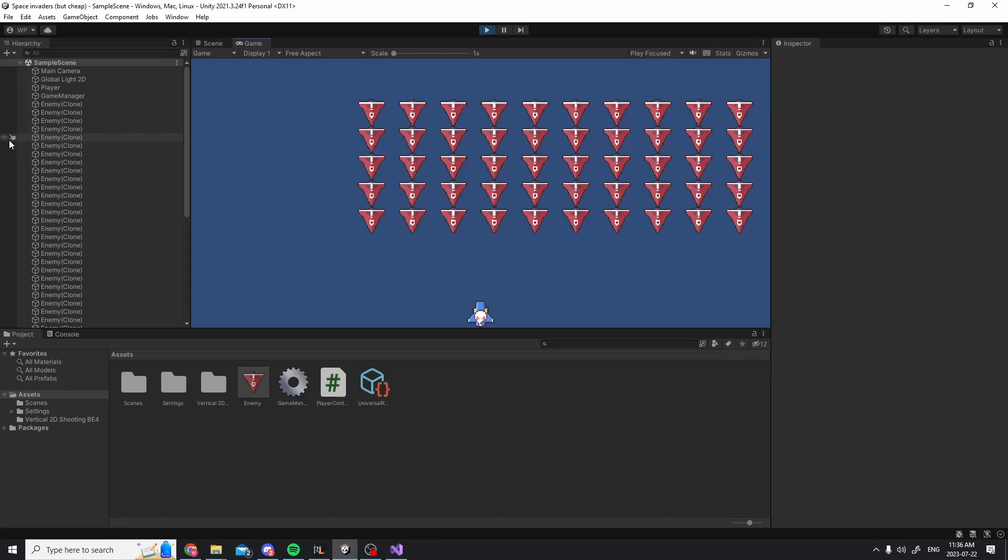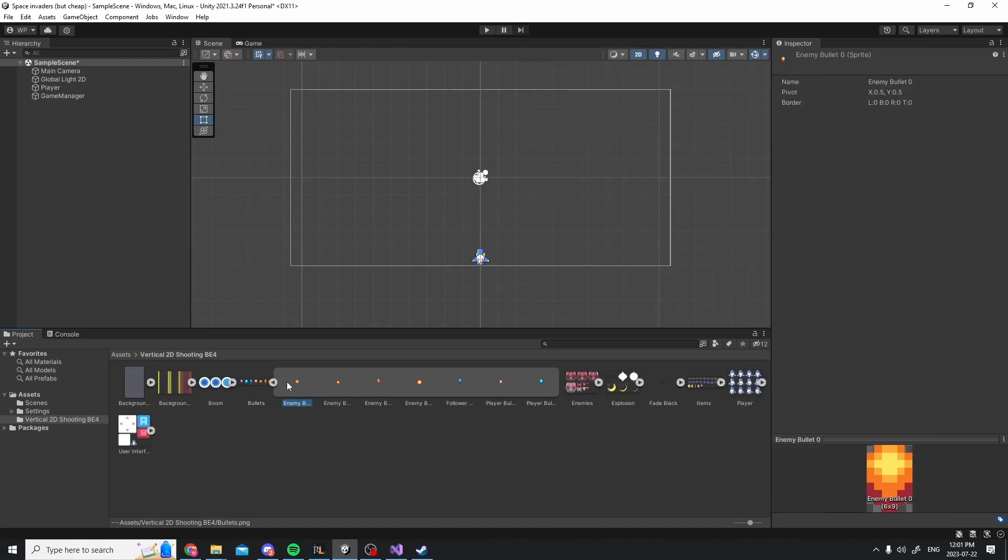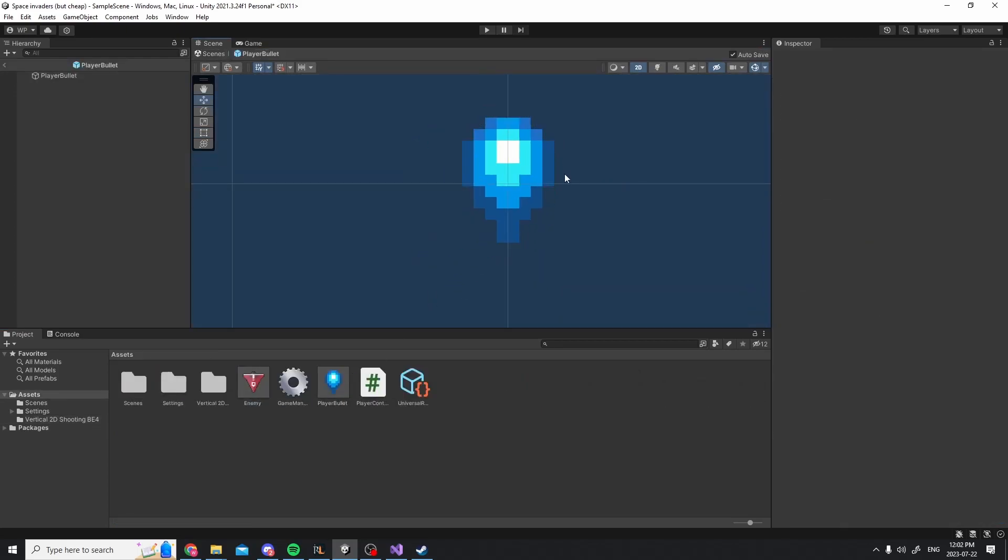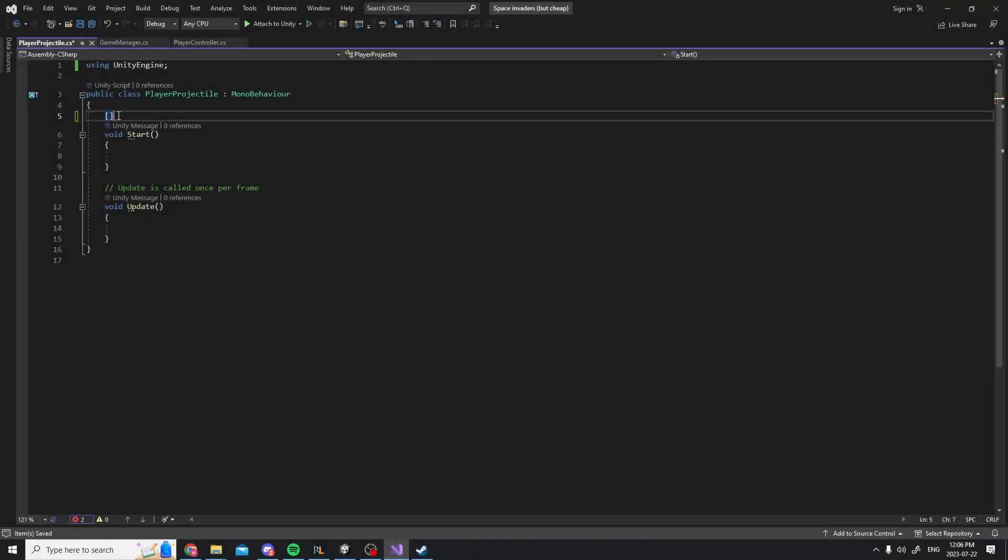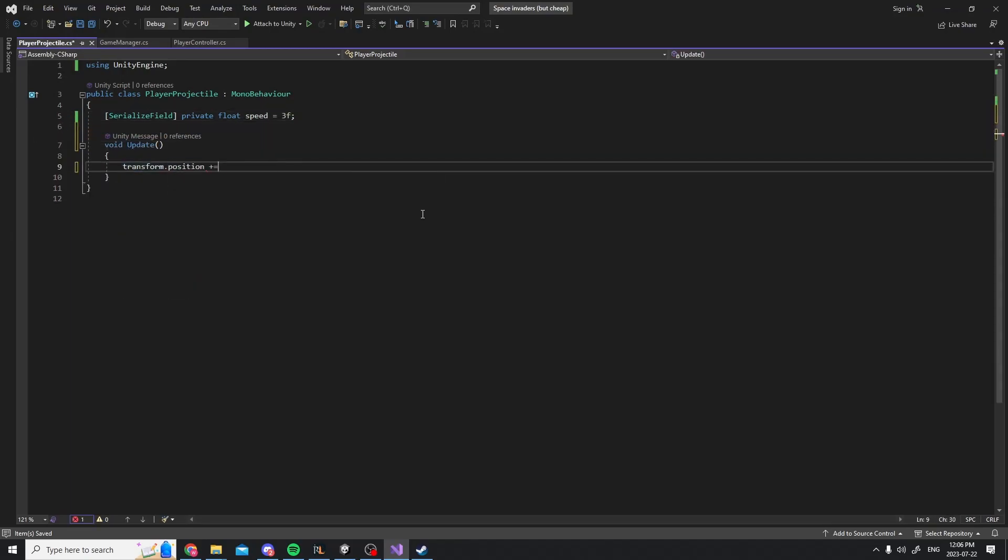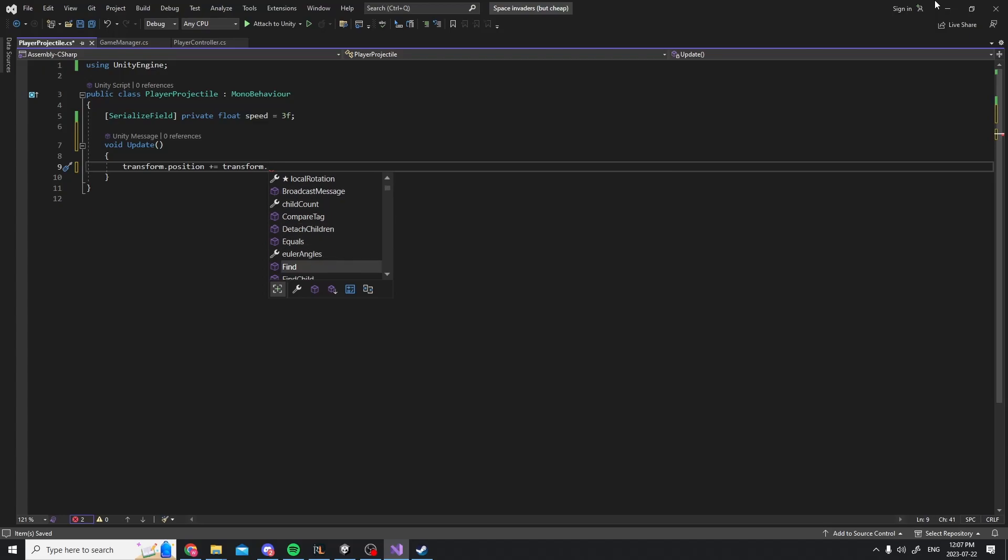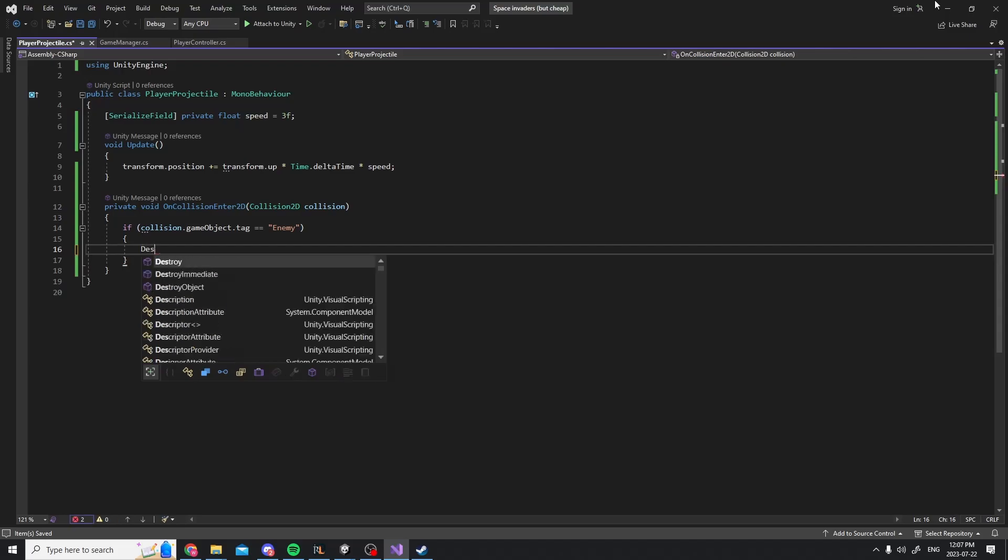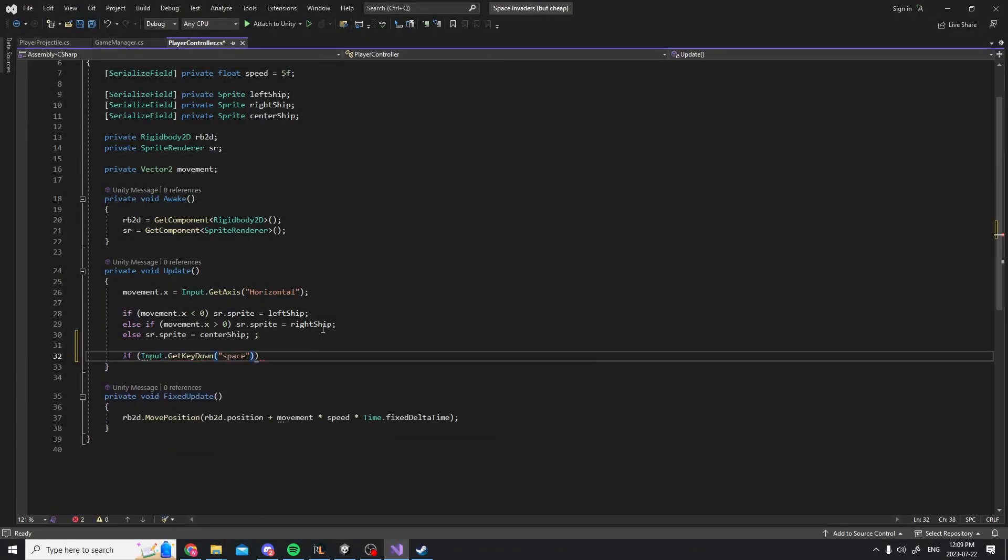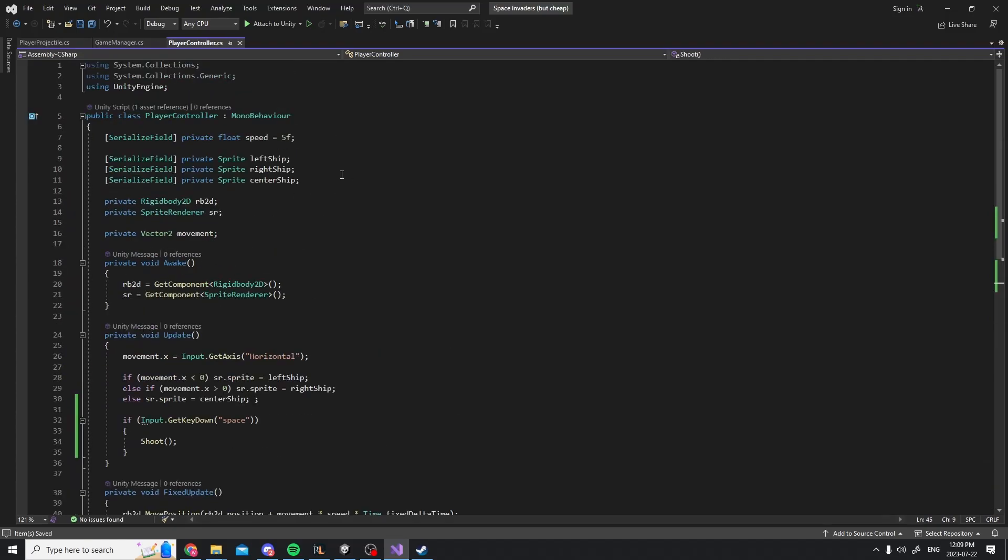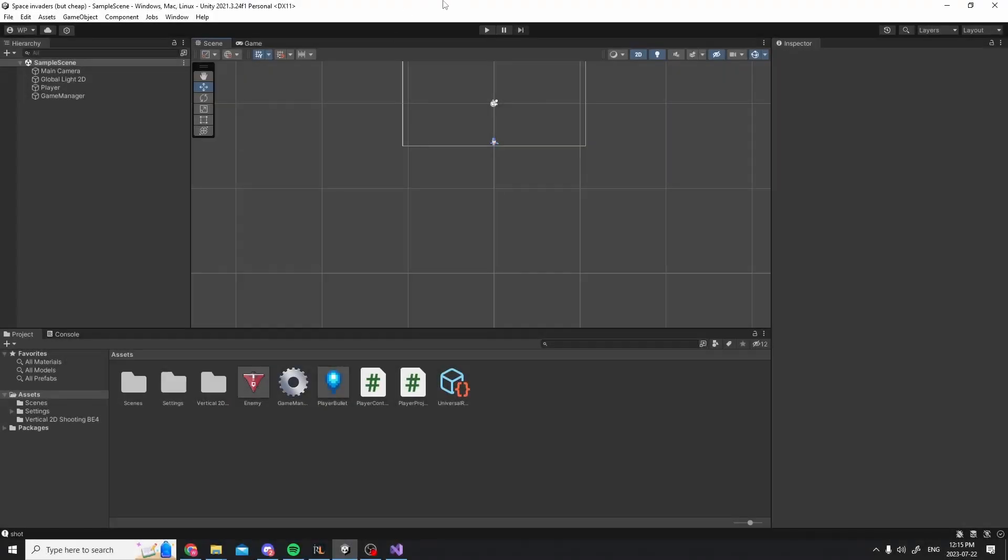First of all, player shooting. Let's create a prefab for the projectile. I chose this sprite from our asset pack, gave it a rigid body and a capsule collider. Next I'm gonna create a script for that projectile. Basically, when spawned, this projectile will simply move forward and destroy an enemy if it hits one. If it hits an enemy or simply goes out of bounds, the projectile will also destroy itself. Now to code some controls. Pretty straightforward, if the player presses space we shoot a projectile. Let's test it.